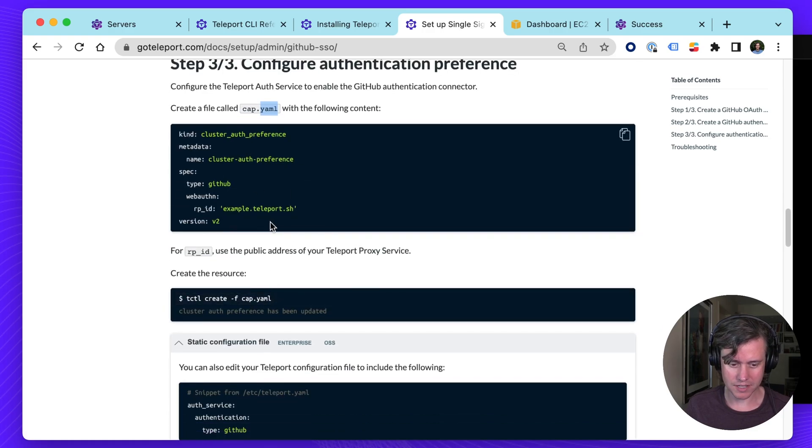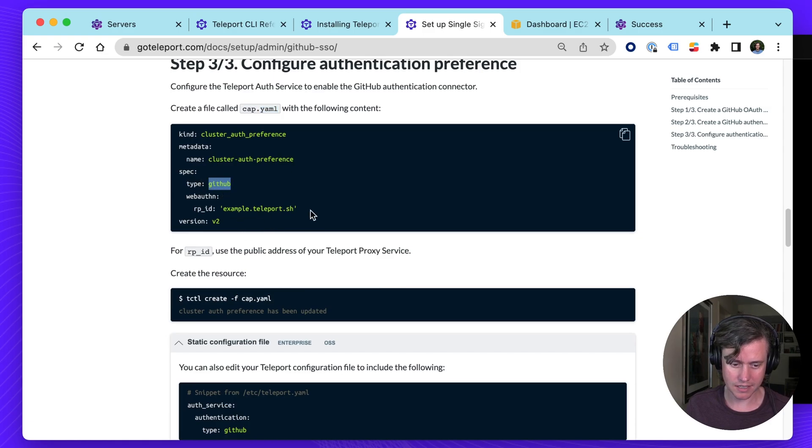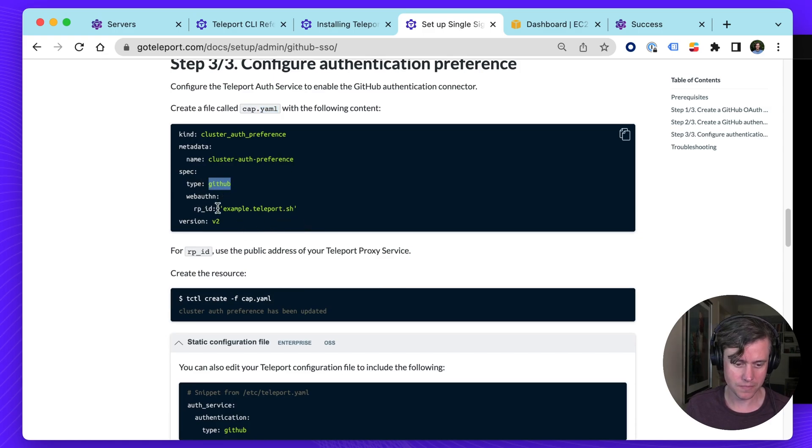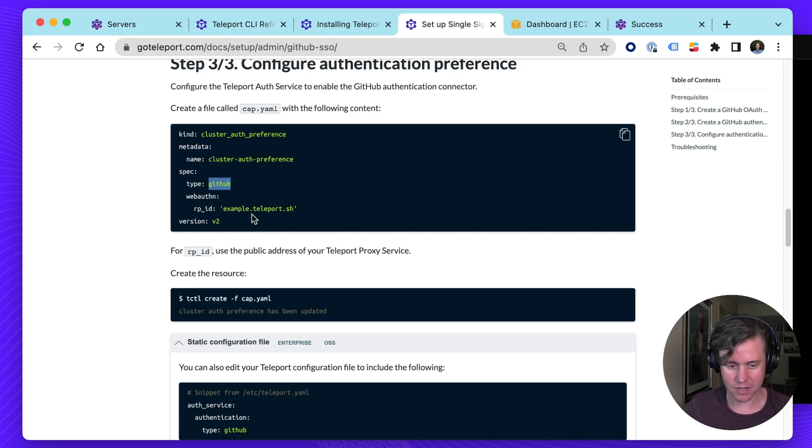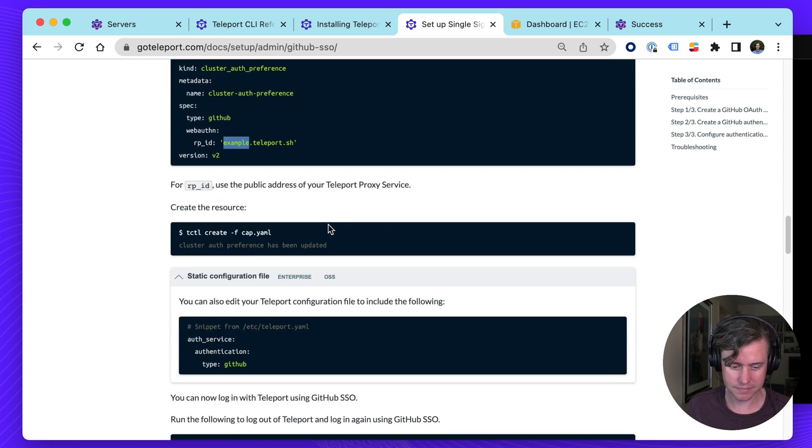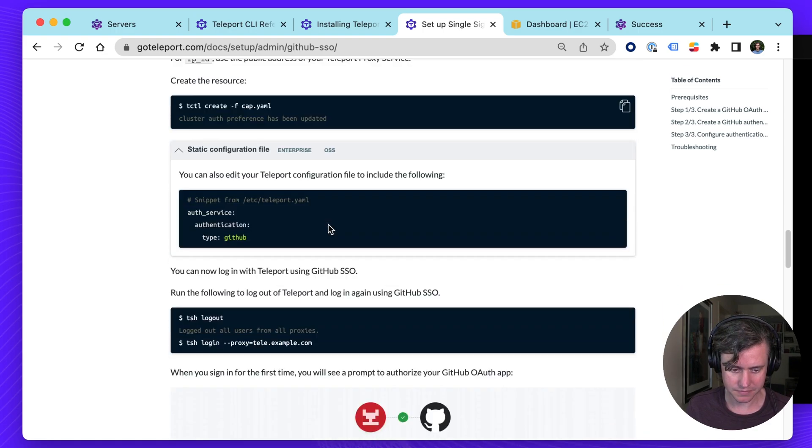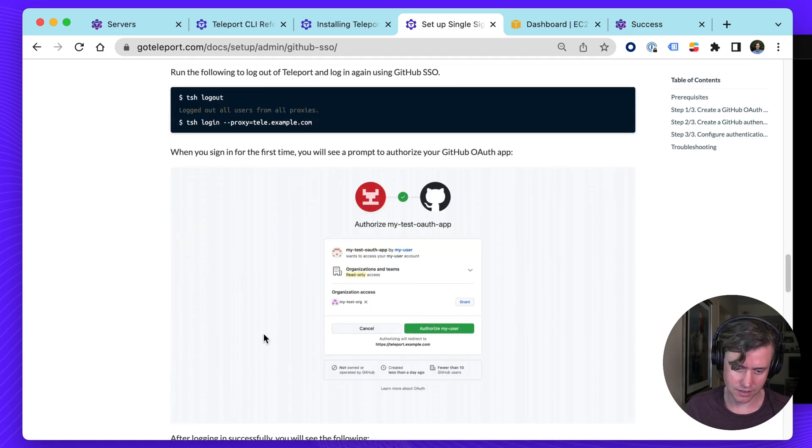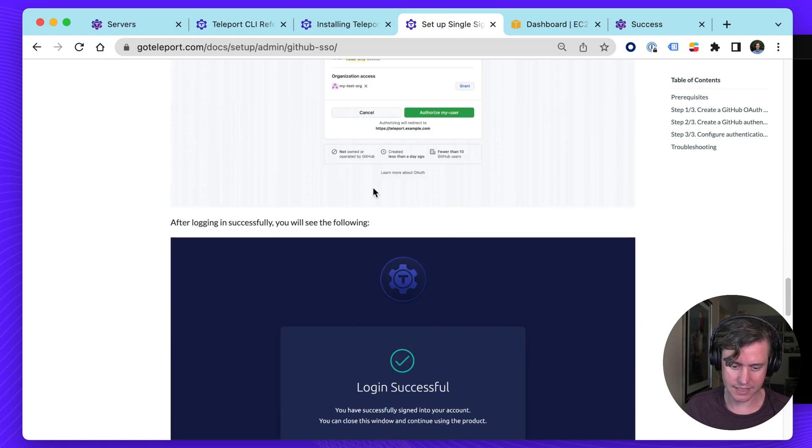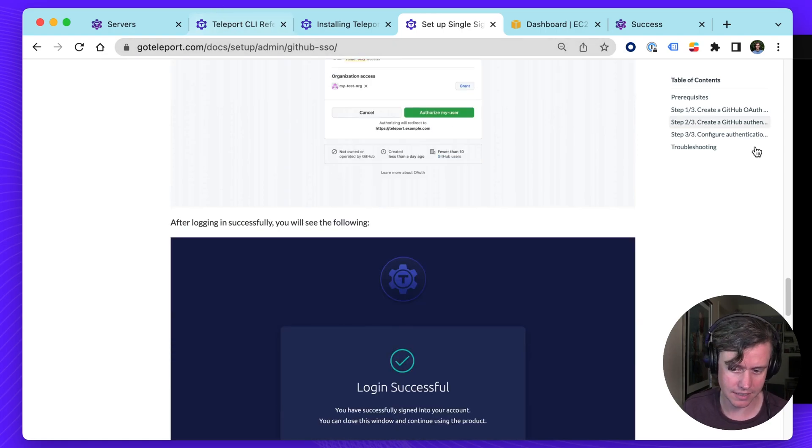And then you can also update your authentication preferences in a cap.yaml file. And there's a lot of information here on how you change it. So you change the auth type to GitHub. And then if you wanted to have the optional second factor in addition to GitHub, you would turn on WebAuthn. And this would be the URL of your proxy. And then you can log out. And then you can log in again using GitHub authentication for Teleport Cloud.